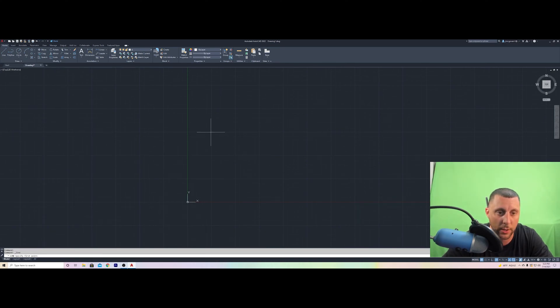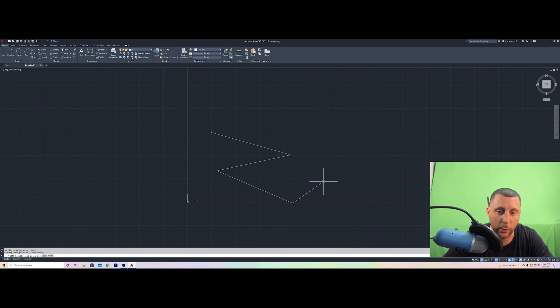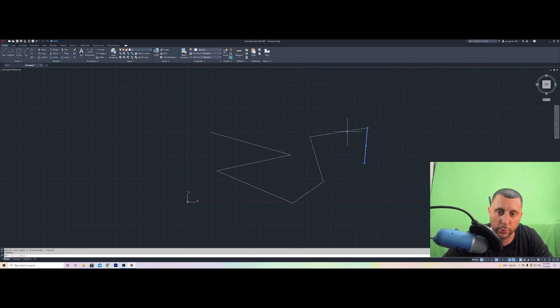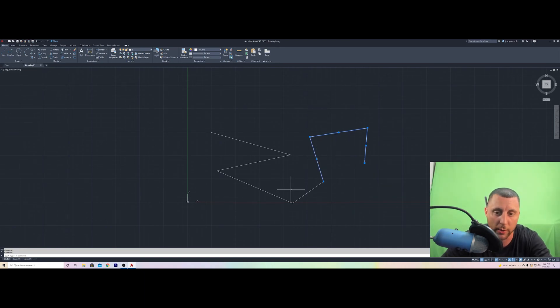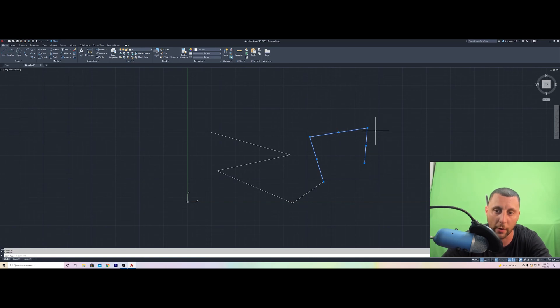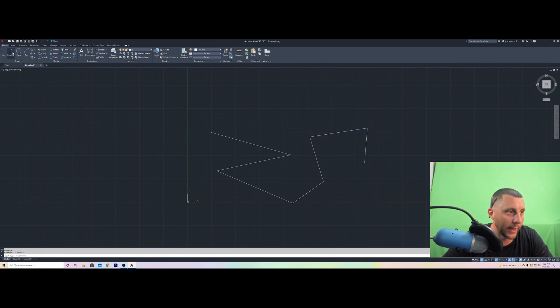But, click, click, click, click. We can make a bunch of different lines here, and these lines are individual segments. One, two, three. You can tell they are individual segments because they have three squares on them.